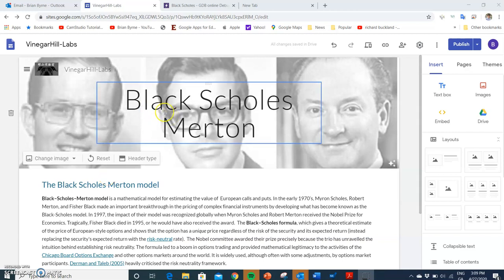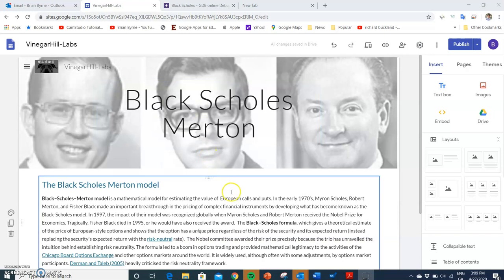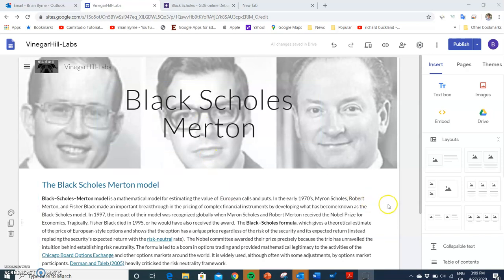In this video clip I'm going to take a look at the Black-Scholes-Merton model, which is a very well-known model and commonly used for valuing European options.